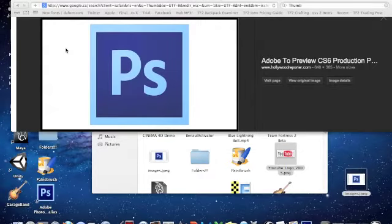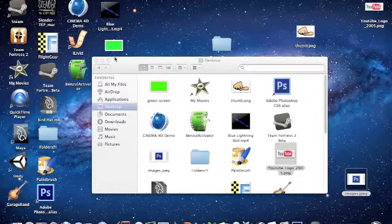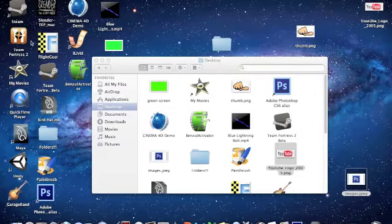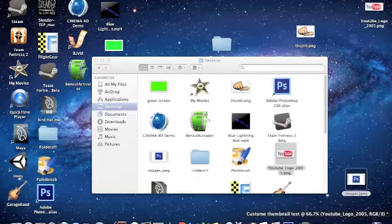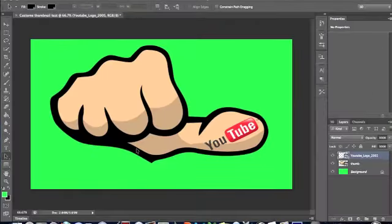All right guys, sorry it just glitched. So now I got it, the logo. So go back to Photoshop.